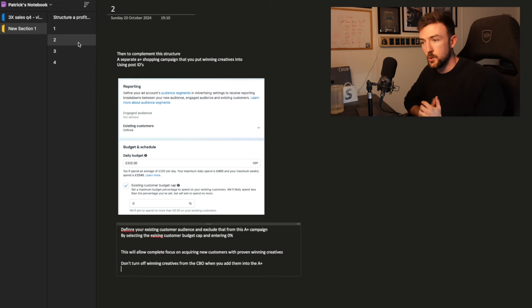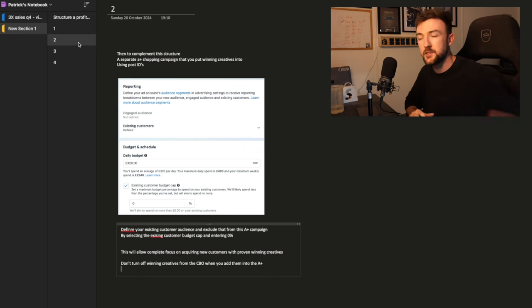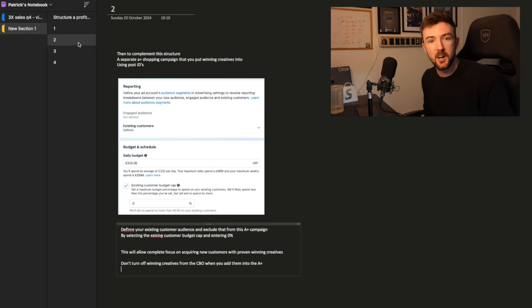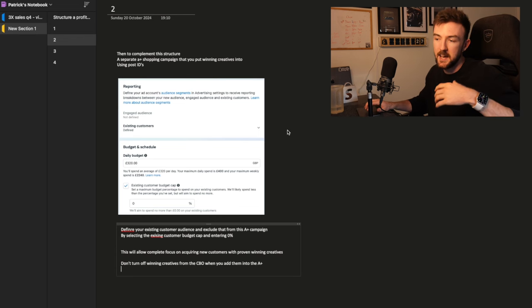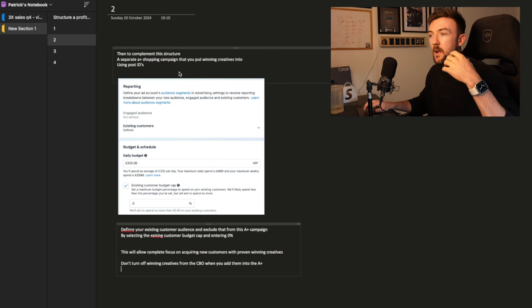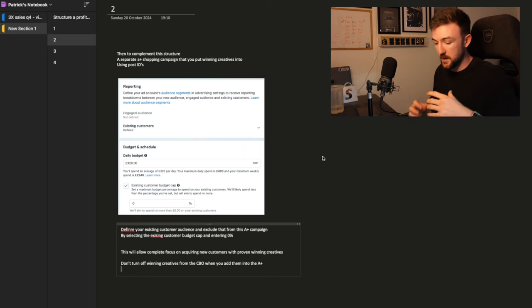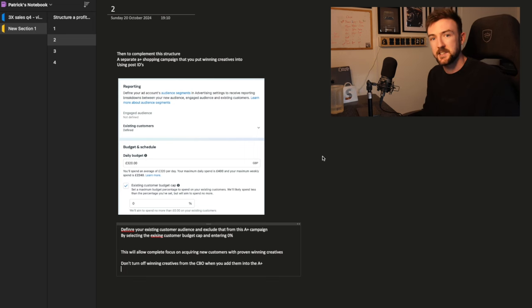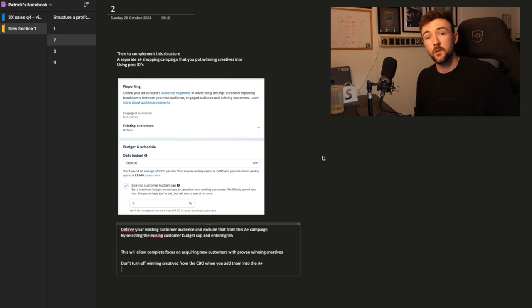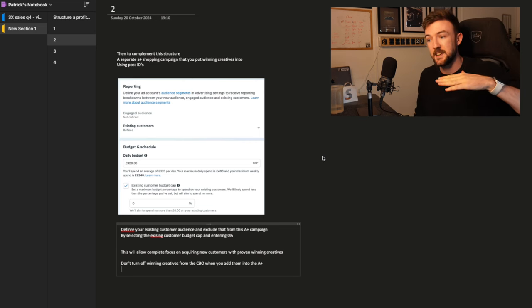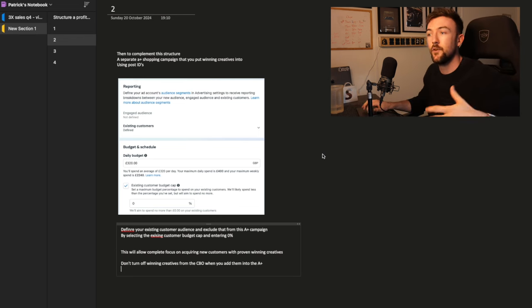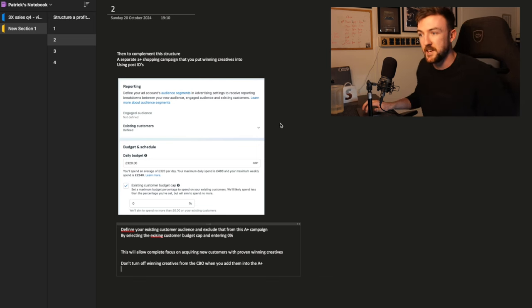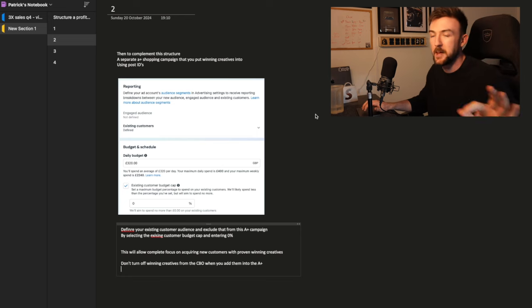You've now sorted out your CBO testing campaign, moving on to the second complementary campaign to this. And this is going to be where you start to scale. Now initially, your budget for this other campaign is going to be less than your testing campaign, unless you're already at the point where you've got five to 10 winning post IDs. You have your CBO testing campaign we've just been through. That CBO testing campaign is just going to be for a single product. If you've got two winning products, you might have a CBO testing campaign for each product.